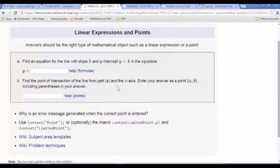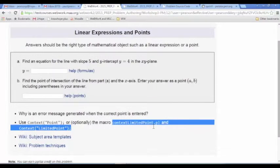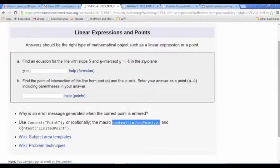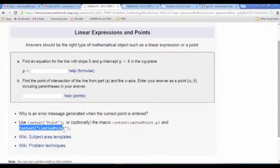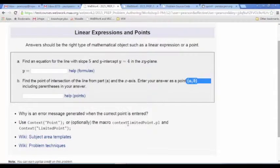This question is about points. We're using the point context and this limited point macro. The limited point context disallows operations between points — for instance, a point plus a point. If you want students to fully reduce their answer and enter it as a single point, you'll want to use that limited point context.